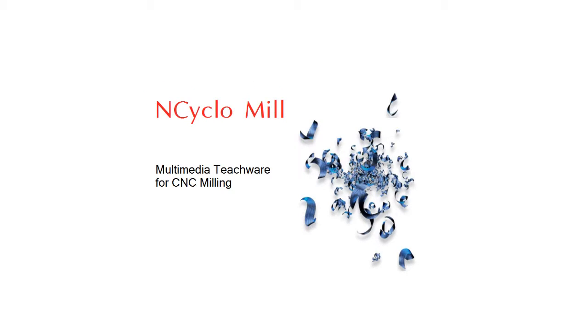Hello, welcome to this demonstration of Encyclo-Mill. CNC machining is a difficult subject to teach. It involves motion and motion cannot be taught on a blackboard.